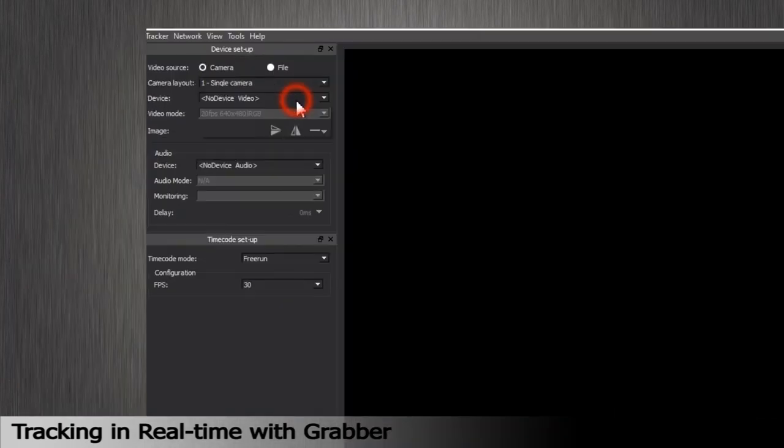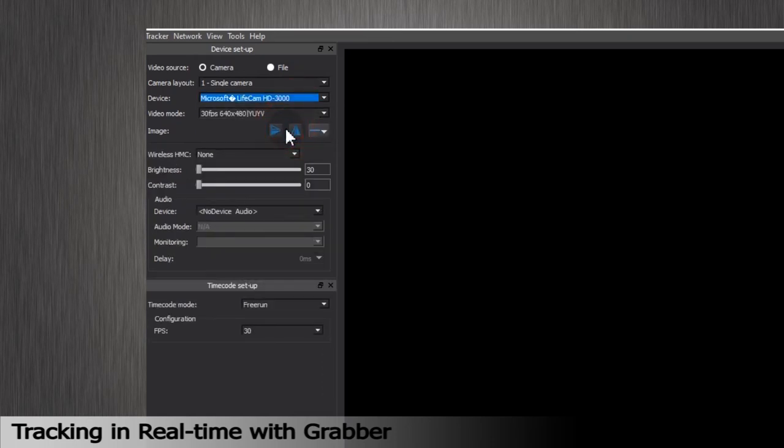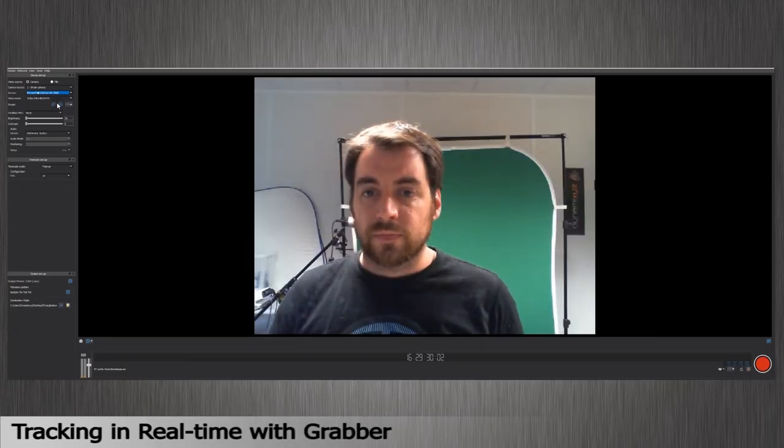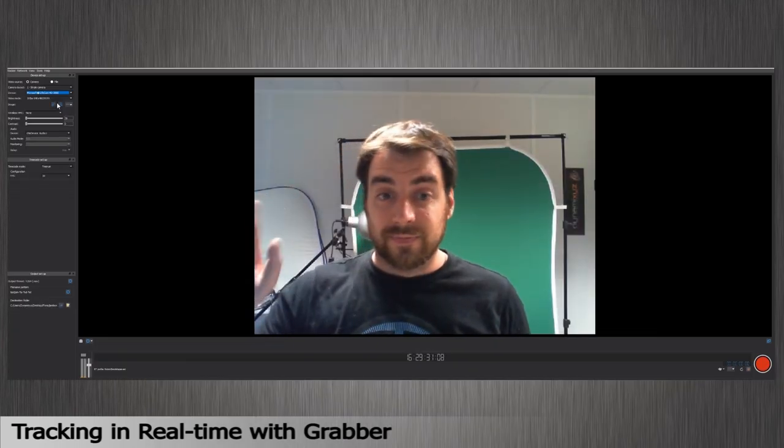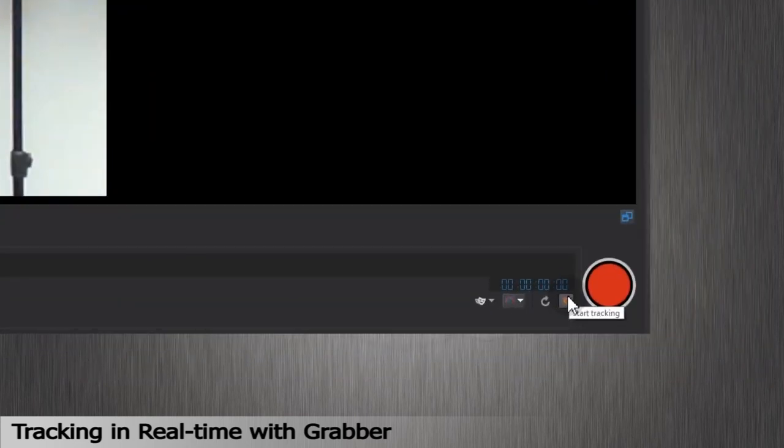Select the single camera layout and select the relevant device, in my case my webcam, with the right video mode according to the number of frames per second I want to track. Click on the Live Tracking button to start the tracking in real time.